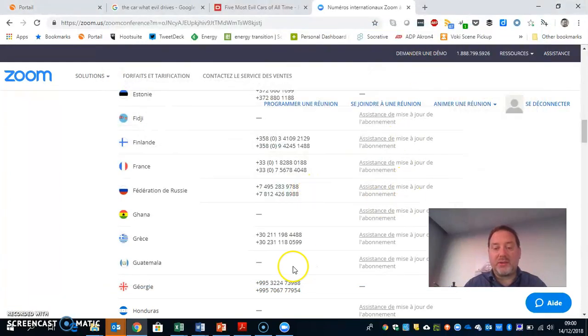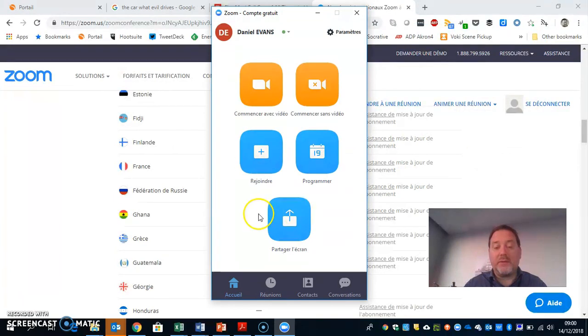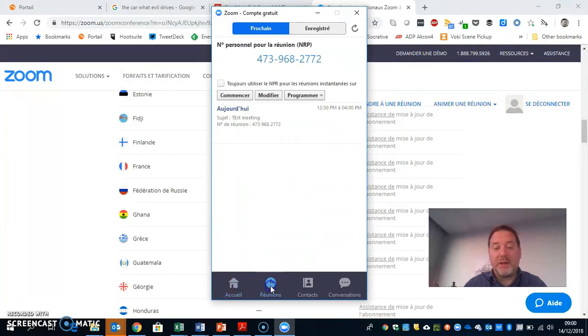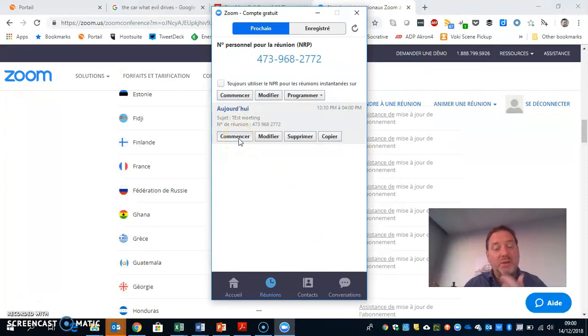Here it should show the meeting that you've scheduled right here. When you're ready to start, click Start. You've set it up so that people can join when you're not there.